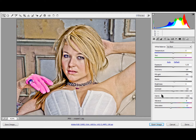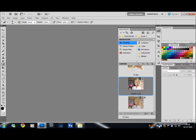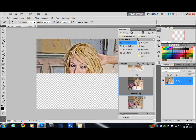So let's click Open Image, and it will open back up in Photoshop.